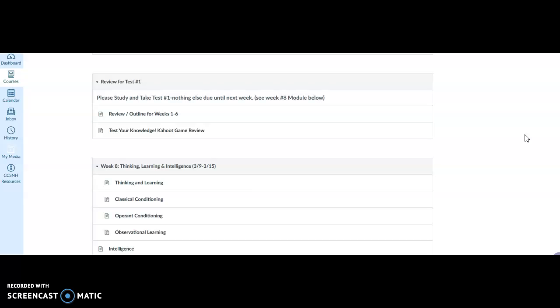With that being said, the test is hard. It is open notes and you can use whatever notes you've taken. What you cannot do is Google on the internet for the test. First of all, the questions aren't really set up so that you're able to answer them in that way.